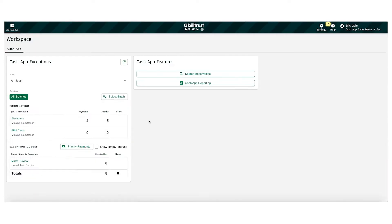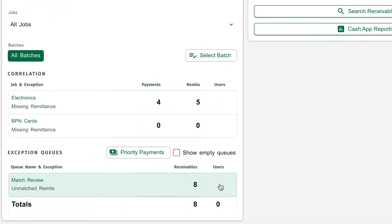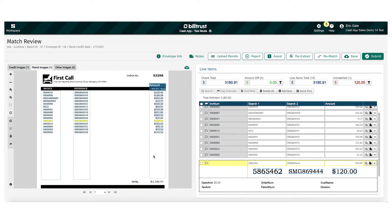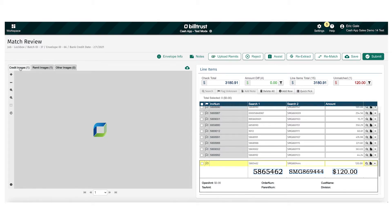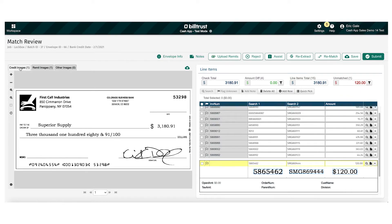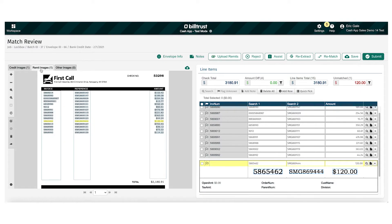Let's look at the match review queue under exception queues. In our exception handling queue, all the features are on one screen. A Cash App practitioner can work exceptions in their entirety without moving to multiple websites. Everything you need — from the remittance image to check images — is right here. On the left side of the screen, you can see remittance images, and on the right side, you can see how we digitized that remittance for you.